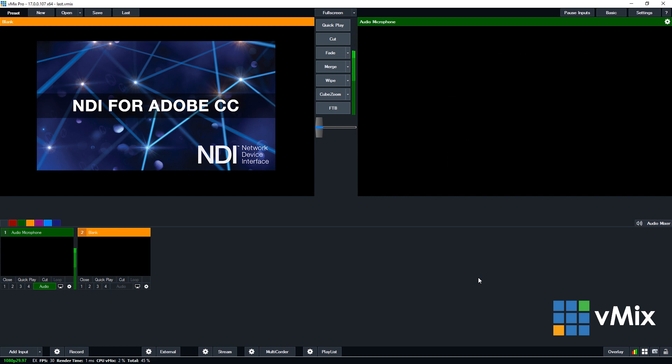As it stands you can't play out with an alpha channel through After Effects. However, what you could do is through the play out you can add a green background and then use a chroma key in vMix to remove the green.